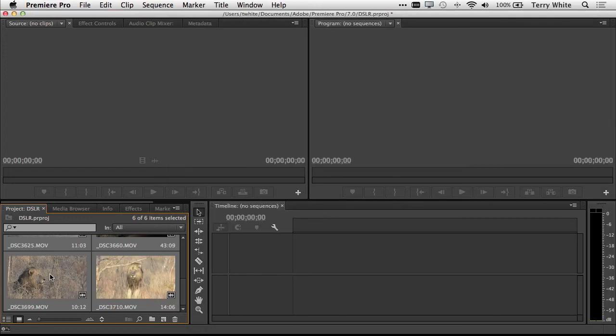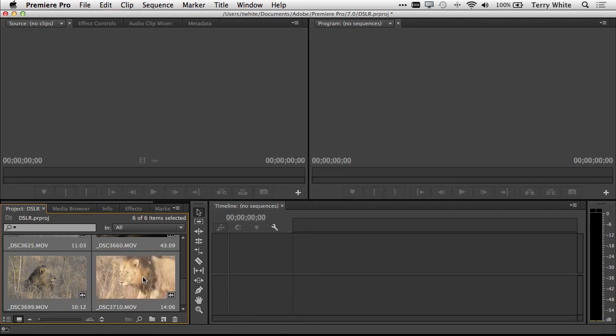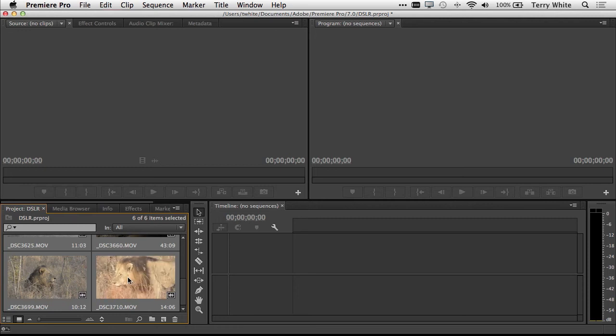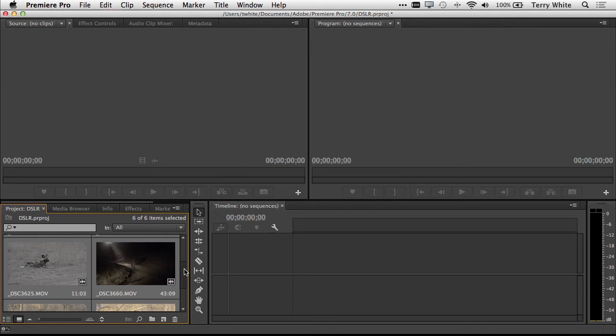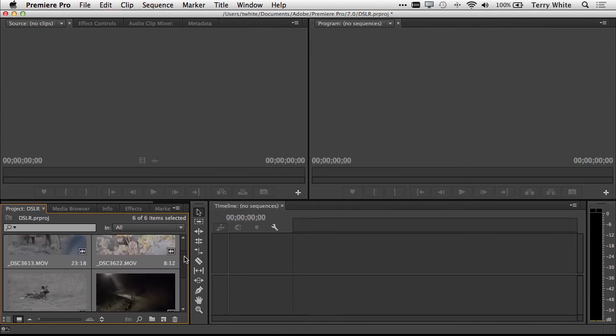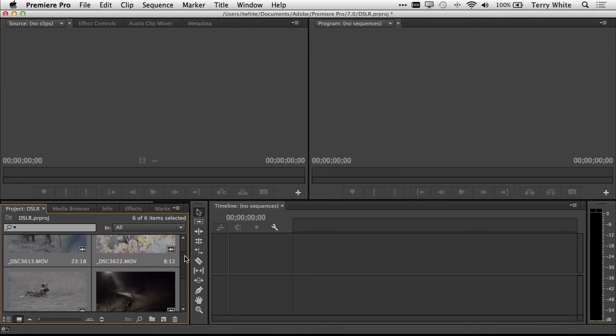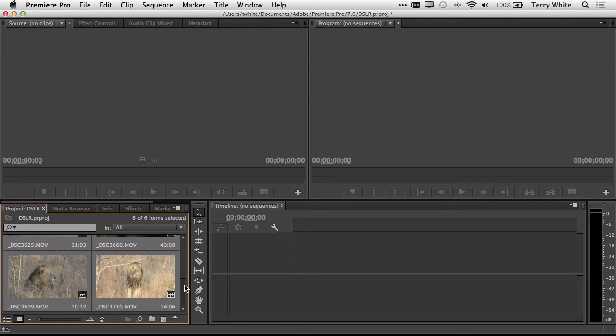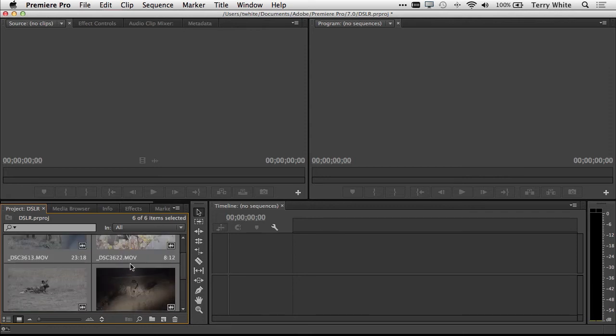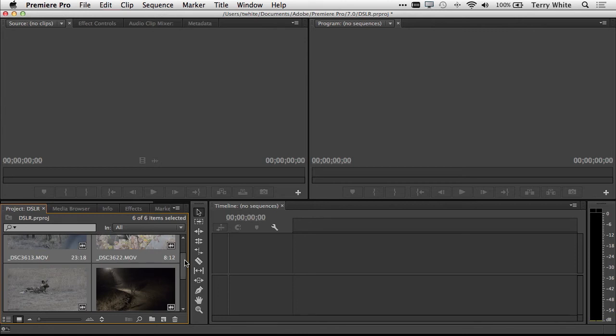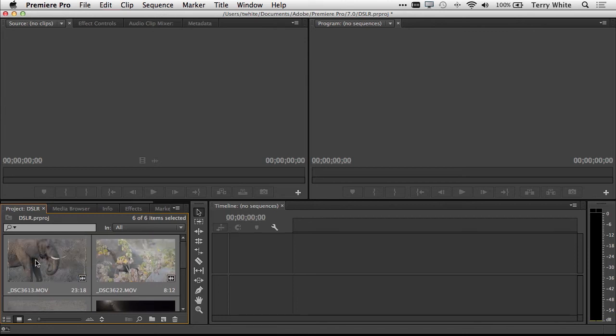Just simple drag and drop to bring in those video clips. As I scrub through or just hover over the video clips, I can actually see a preview of which videos are which. So I know which ones I want to start with or which ones I want to use. I know we were headed on the Safari, and we've got different scenes here that I can start with. I think I want to start with the elephant.